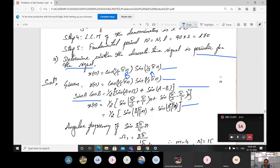Taking n as a common factor and continuing: plus sin((π/3 − π/5)n). Solving this, x(n) = (1/2)[sin(8π/15 · n) + sin(2π/15 · n)].